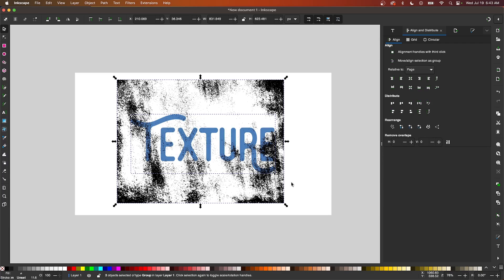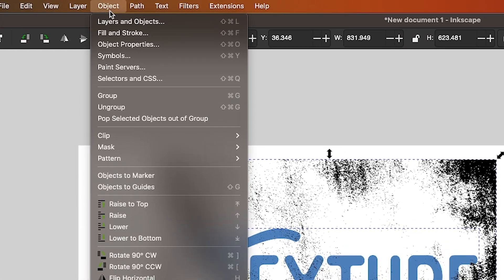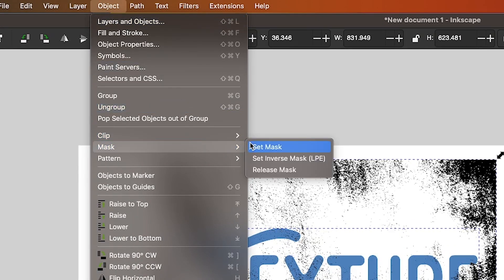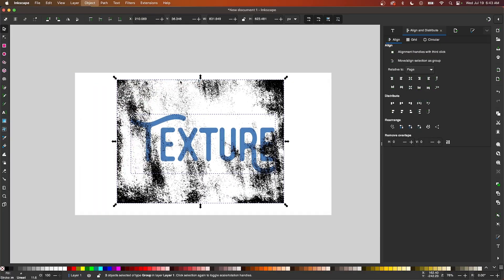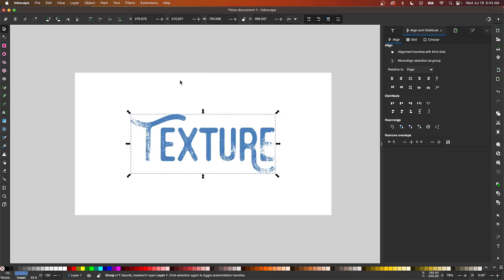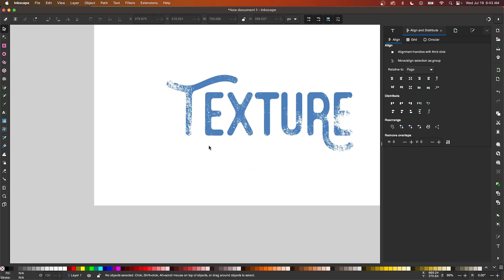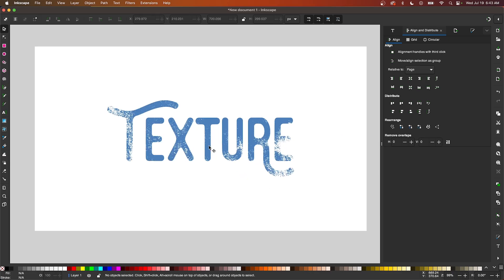Instead, what we're going to do is with both objects selected, we will go to Object, then Mask, and we're going to choose Set Inverse Mask. And once you do that, it's going to apply the texture to the object, as you can see there.